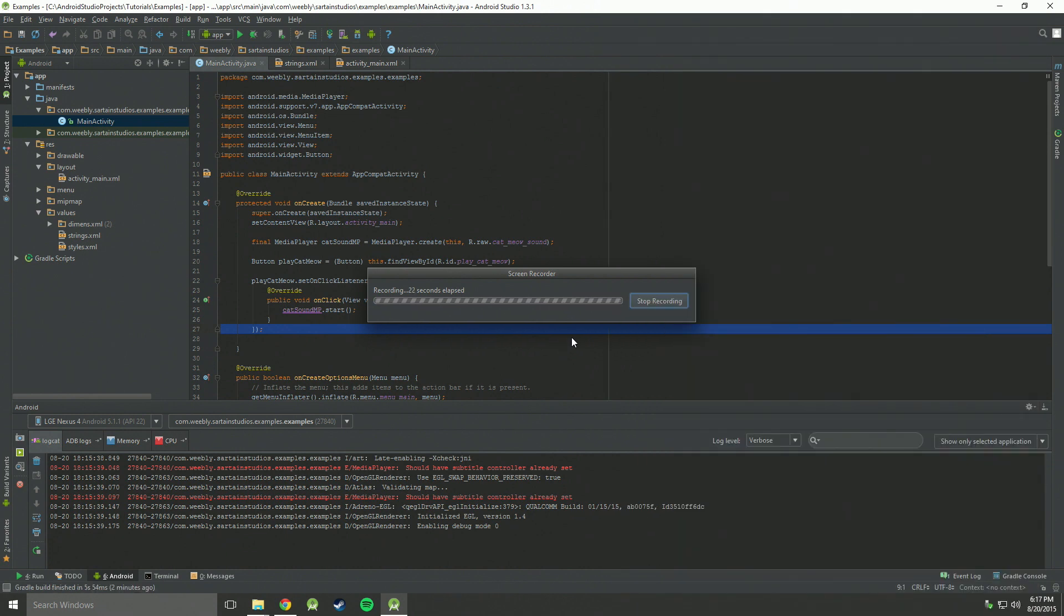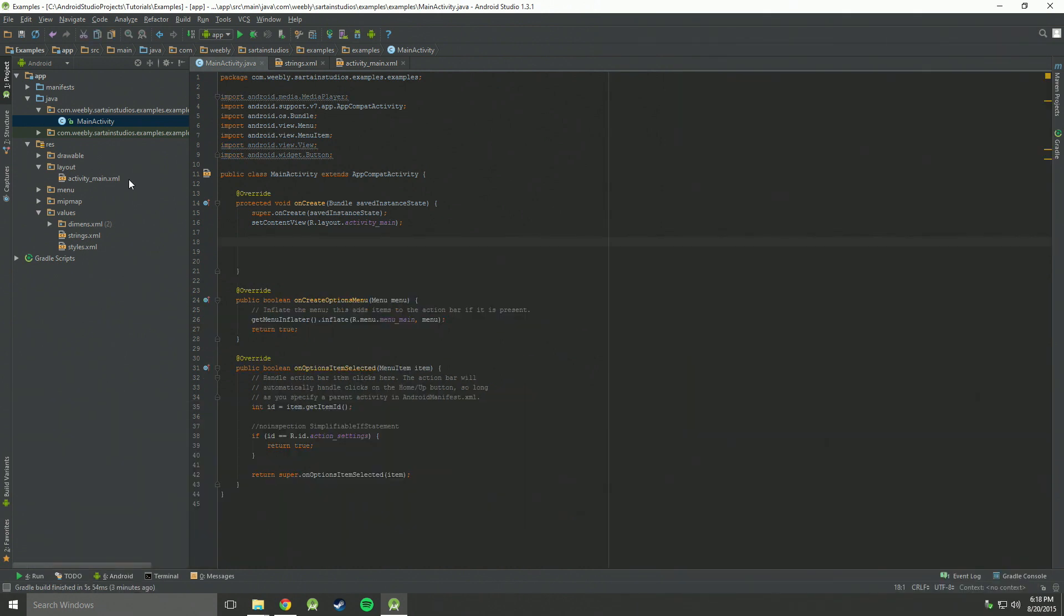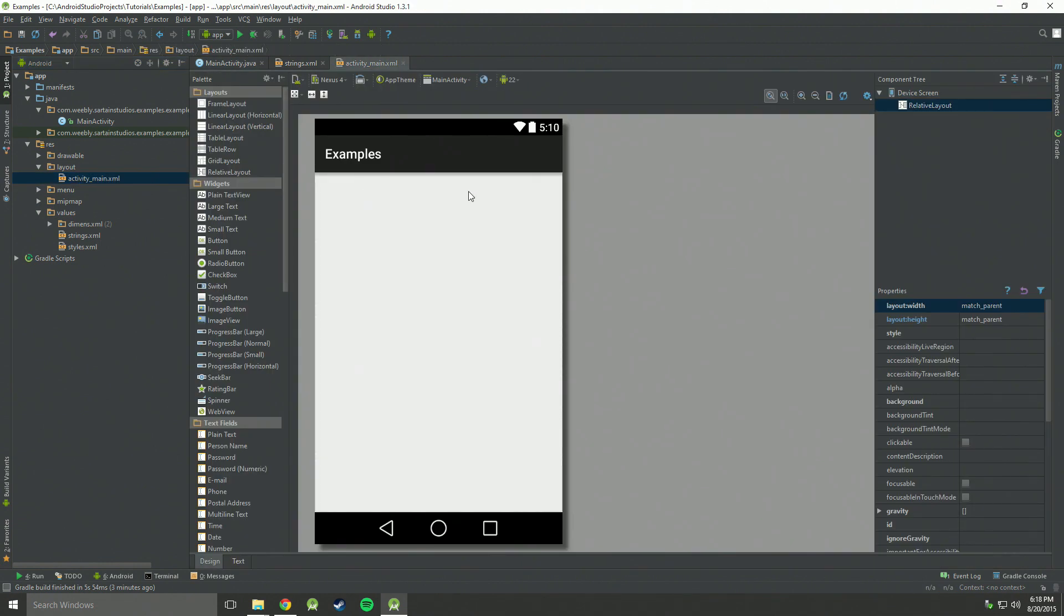Now in order to achieve this, we got to do a few things. First, what we need to do is go to app and res or resources, go down to layout and open the layout you want to be using.